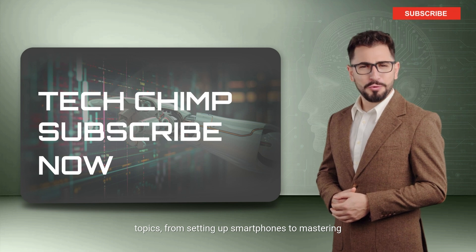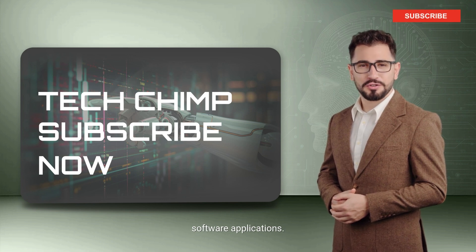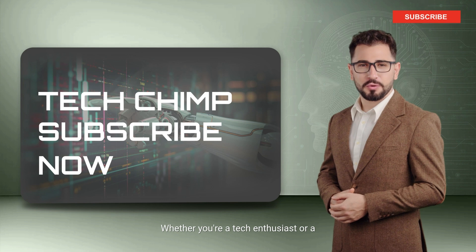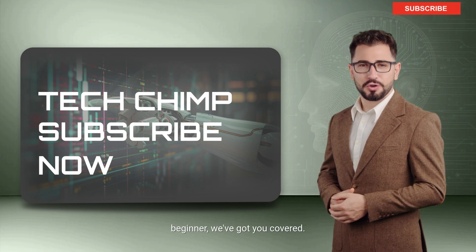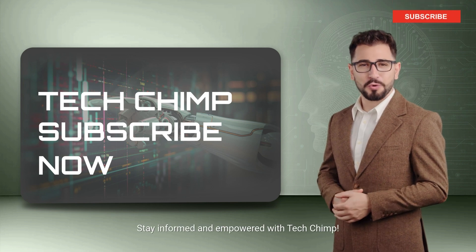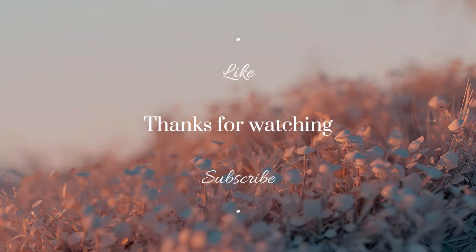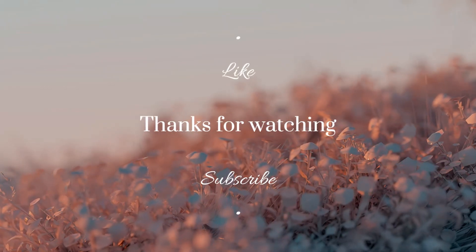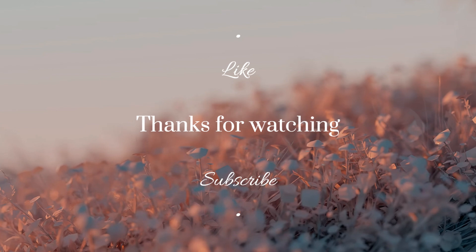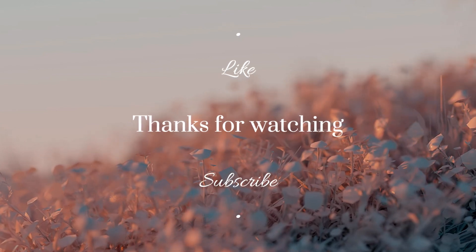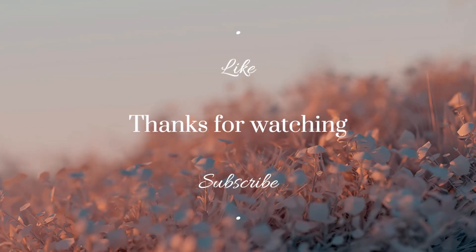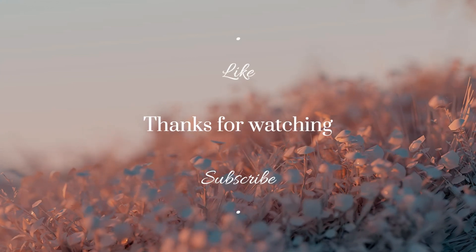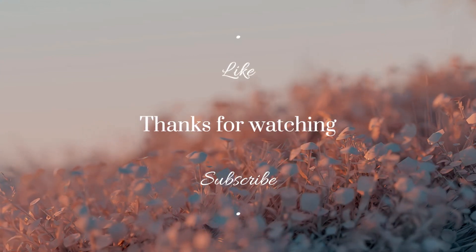Conclusion. And that's it. You've successfully created a talking avatar video using Vidna's AI. Whether you're a YouTuber, educator, or business owner, this tool can help you create professional videos in no time. If you found this tutorial helpful, hit the like button and subscribe to my channel for more tips and tricks on video creation, AI tools, and much more.